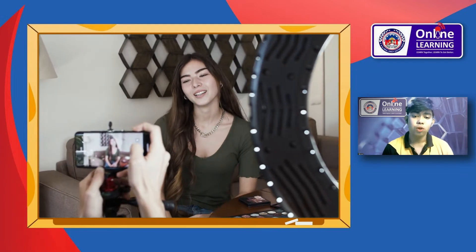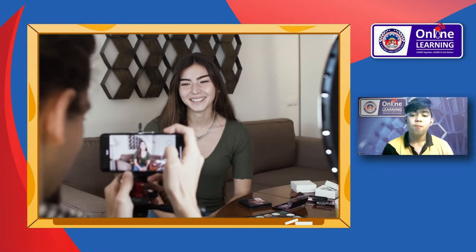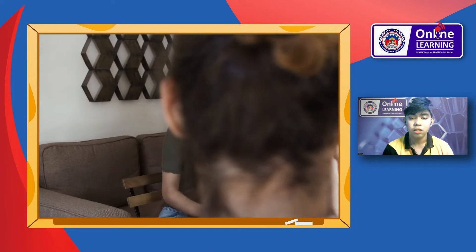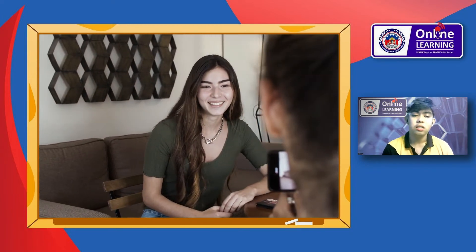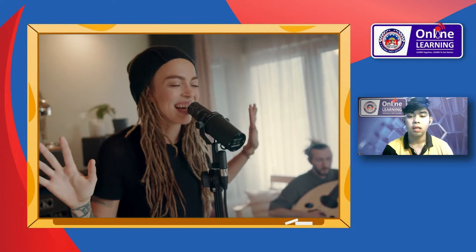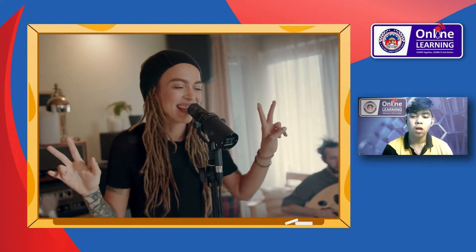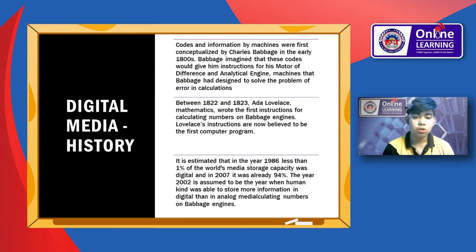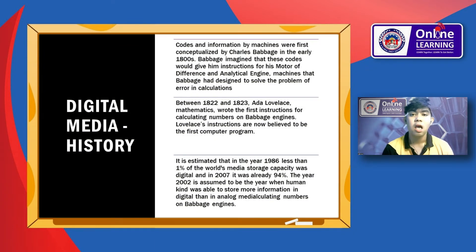Combined with the internet and personal computing, digital media has caused disruptive innovation in publishing, journalism, public relations, entertainment, education, commerce, and politics. In the history of digital media, codes and information processed by machines were first conceptualized by Charles Babbage in the early 1800s.